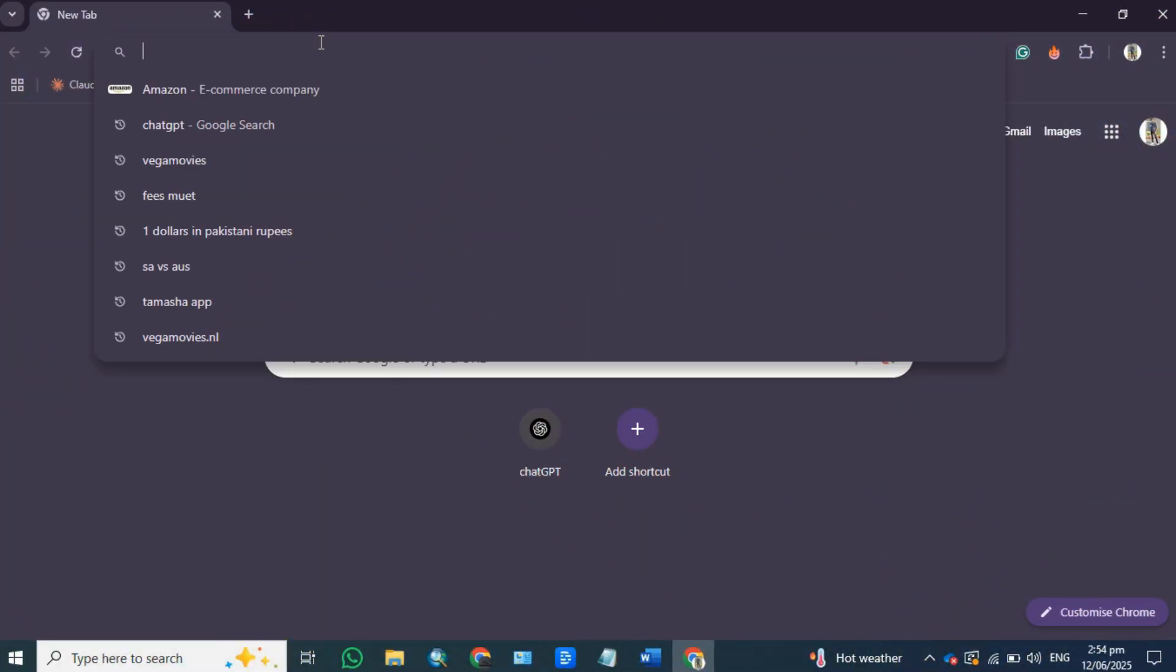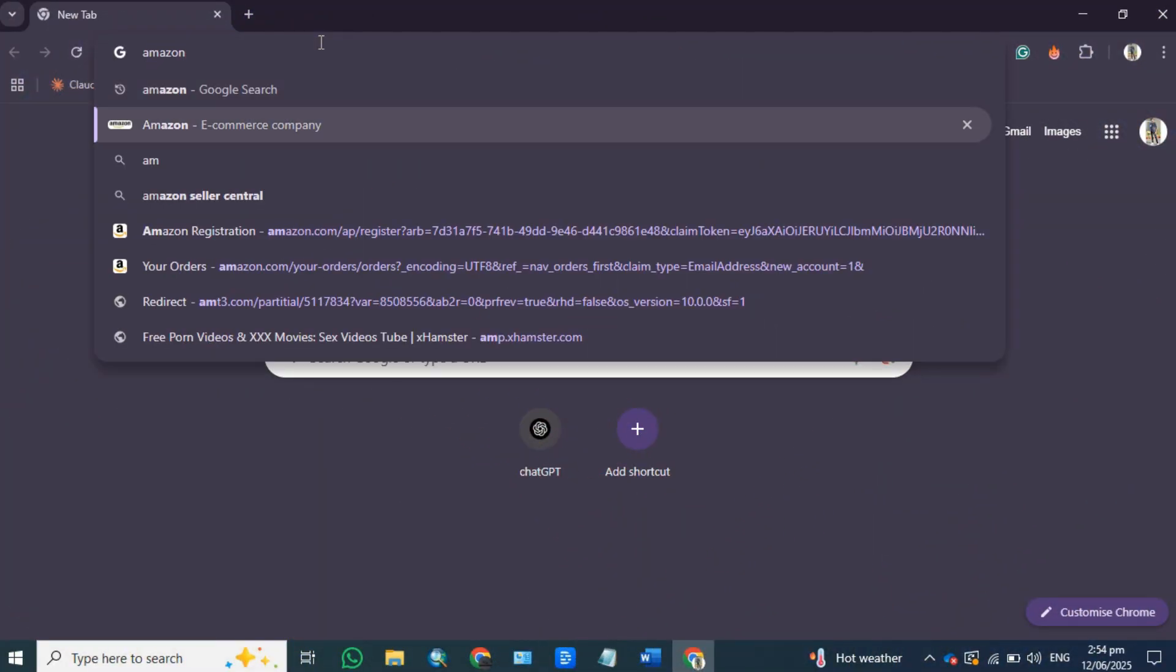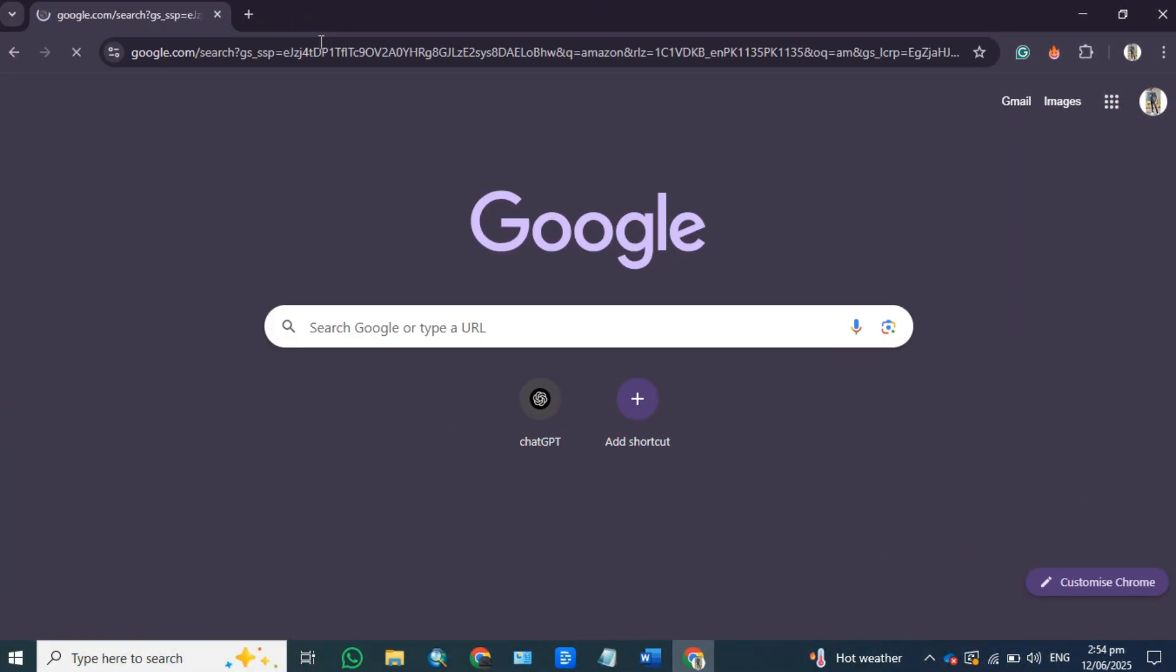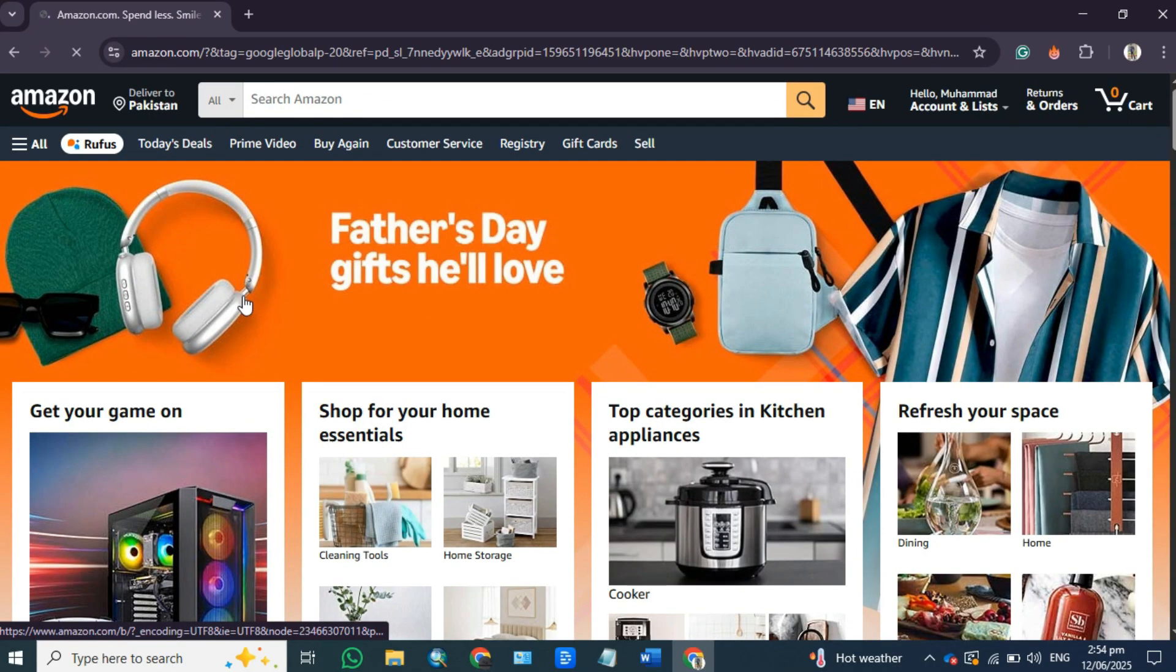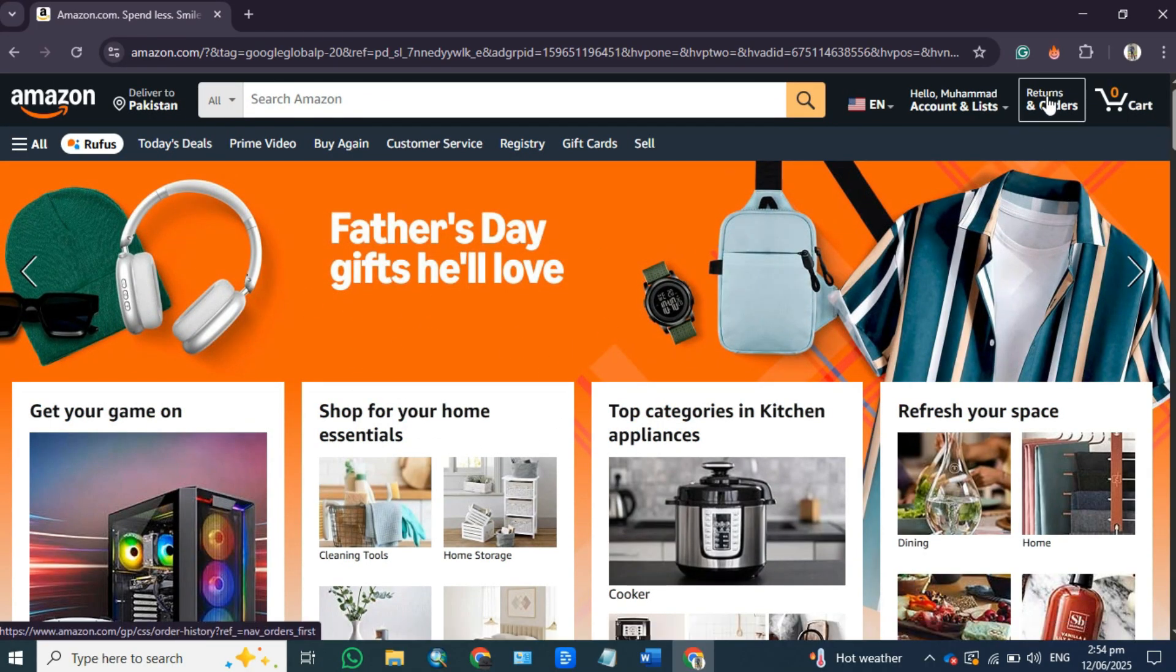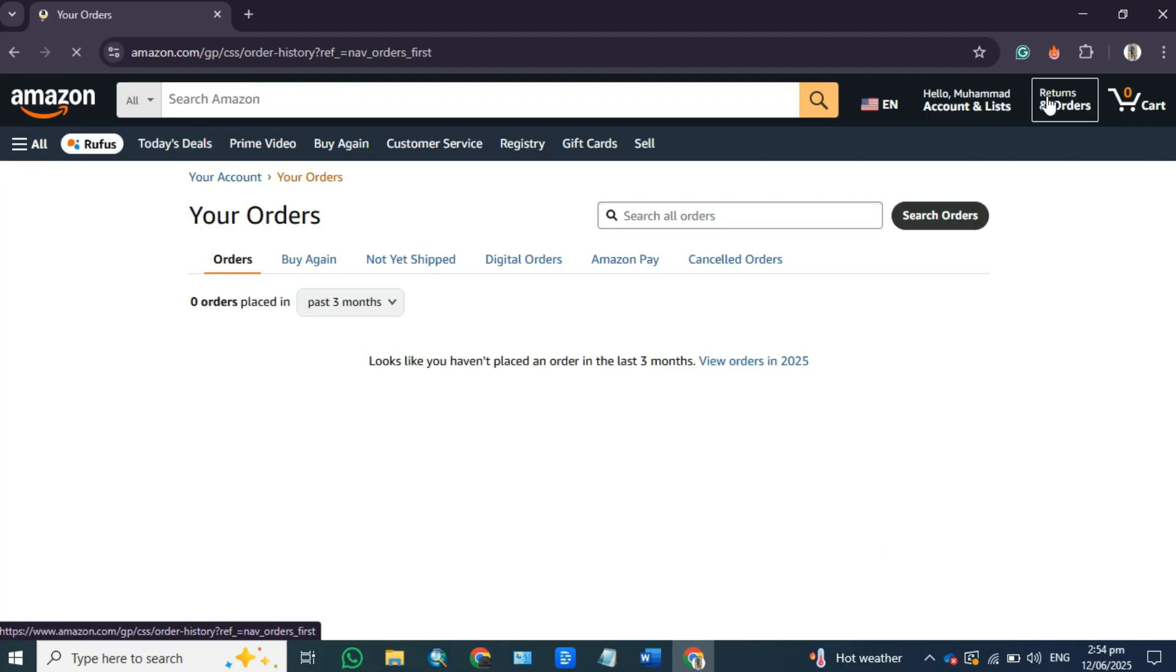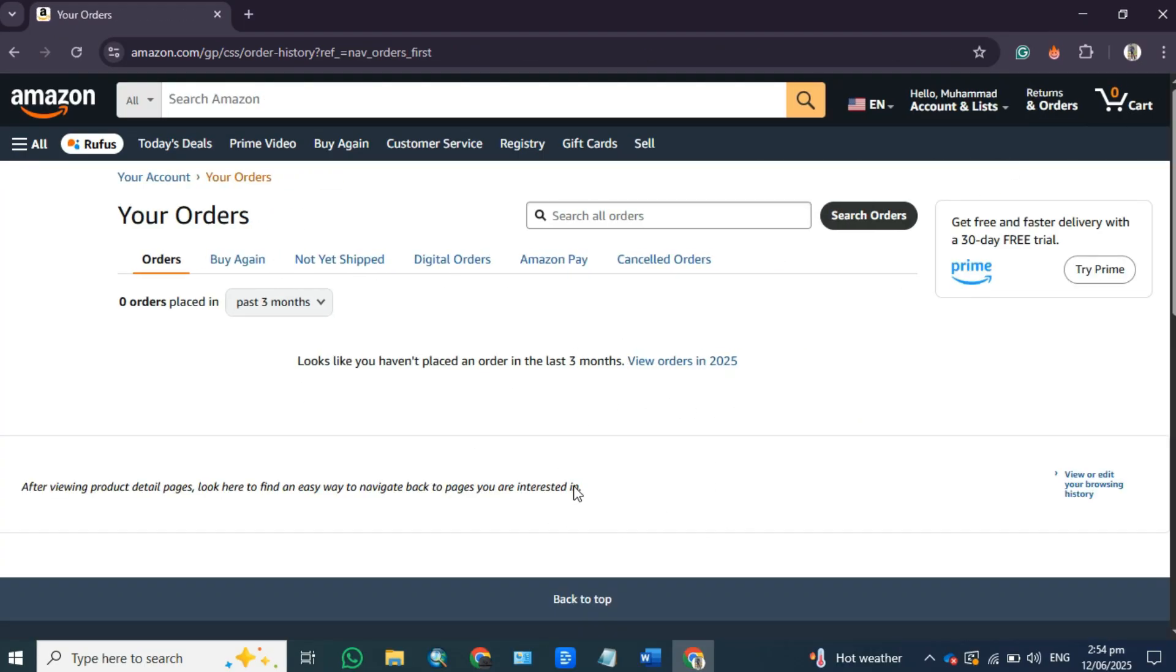So, the first thing that you want to do is open up the Amazon website and make sure you are logged into your account. Over here, at the top right corner of the screen, you will see the returns and orders option. Go ahead and click on it.